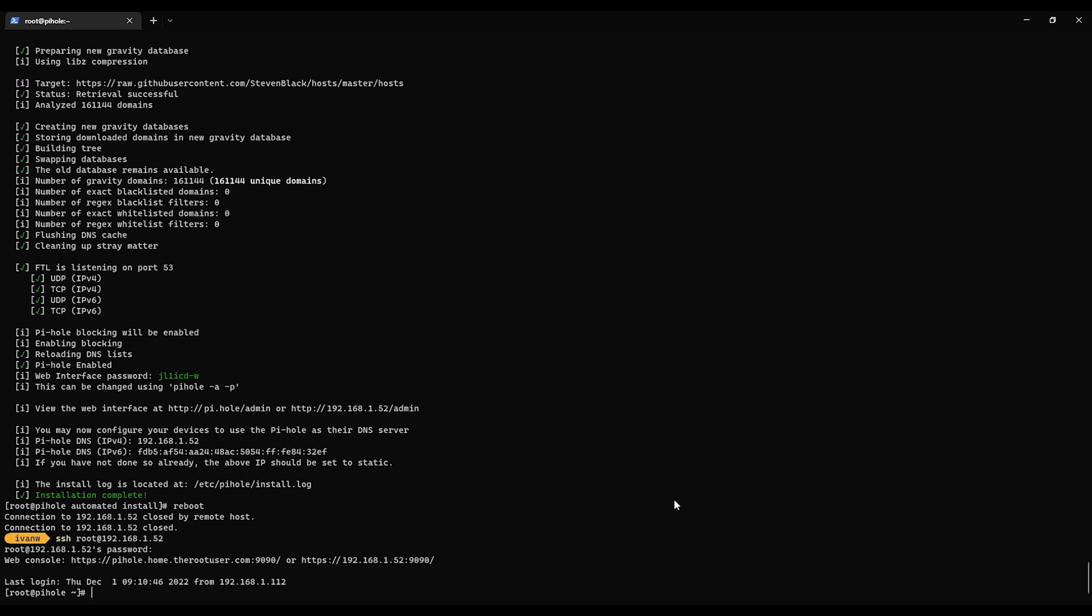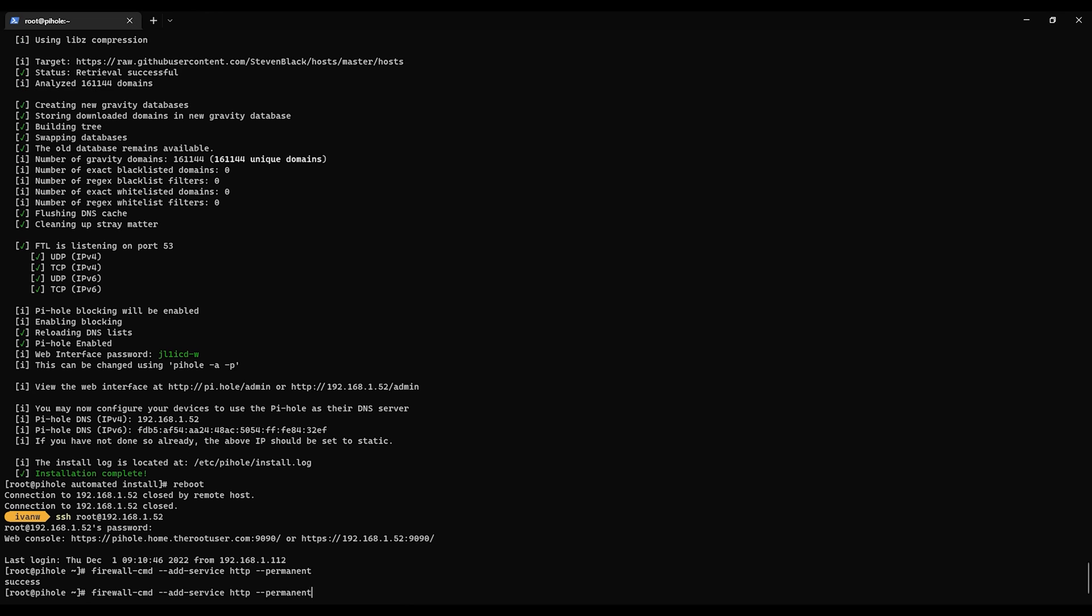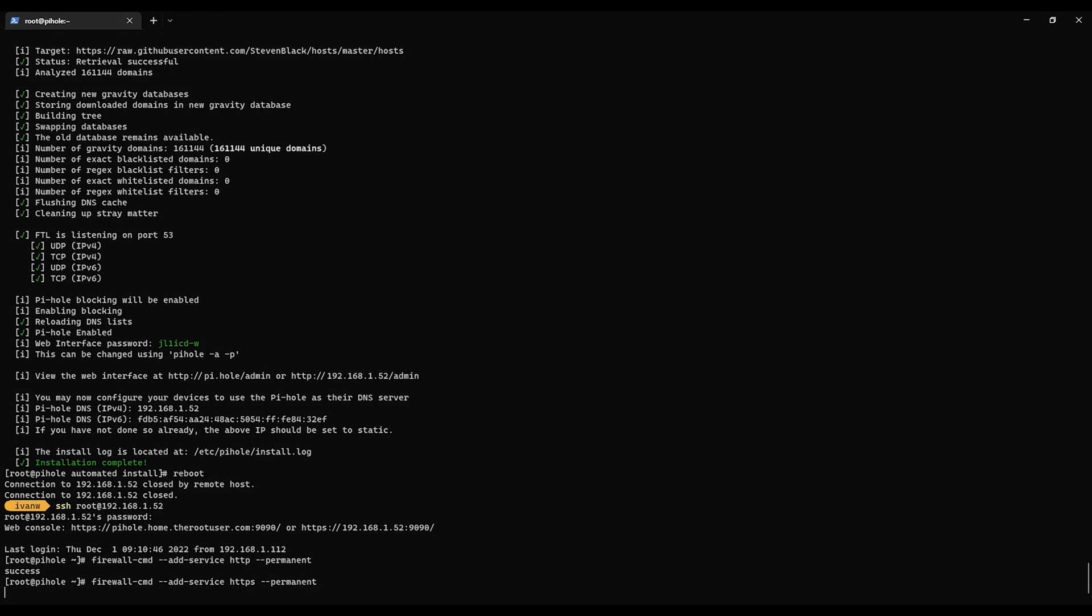Okay, I just tried connecting up to it and it wasn't working. So I believe we have to open up some firewall commands. So we're going to do firewall-cmd add-service http permanent, and we'll do https as well. systemctl restart firewalld.